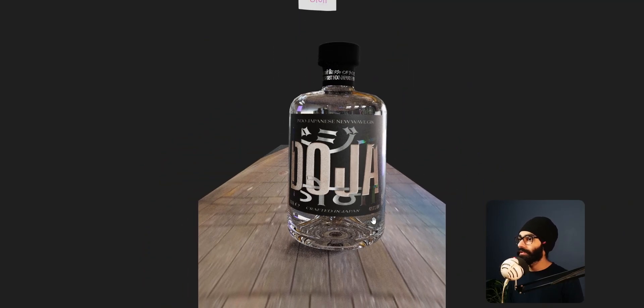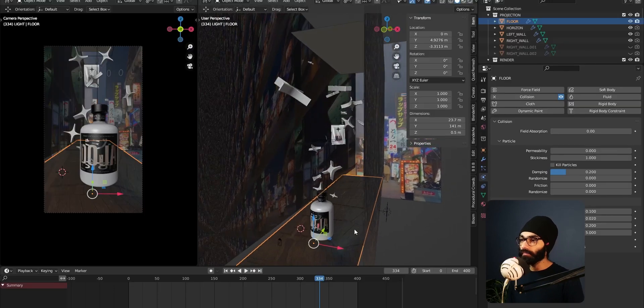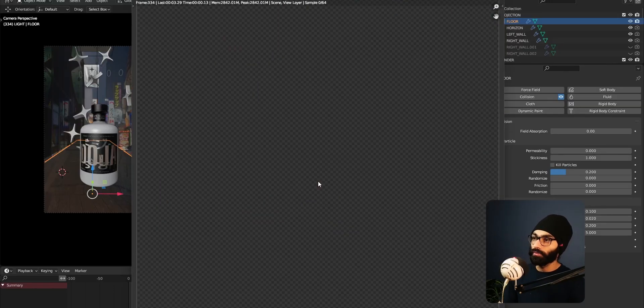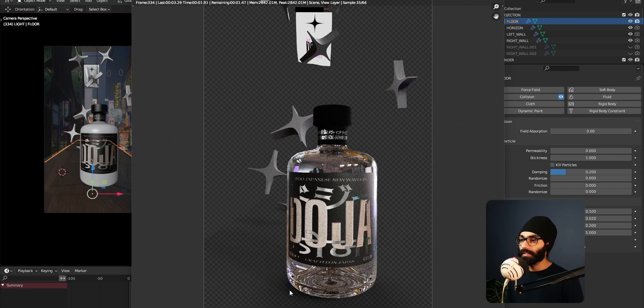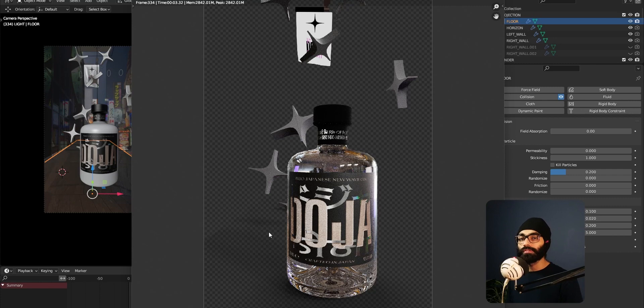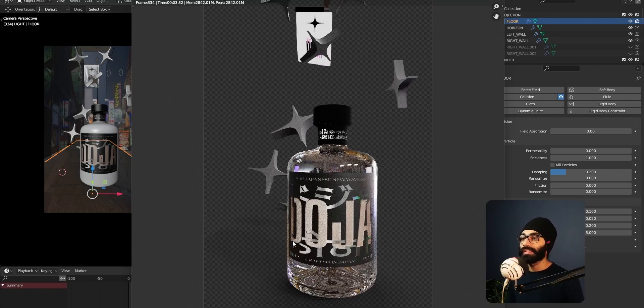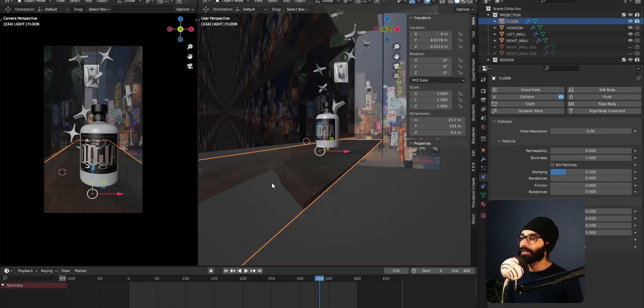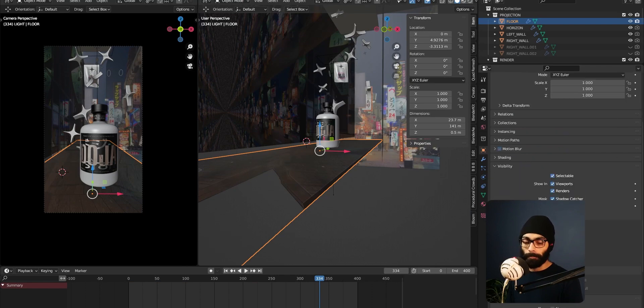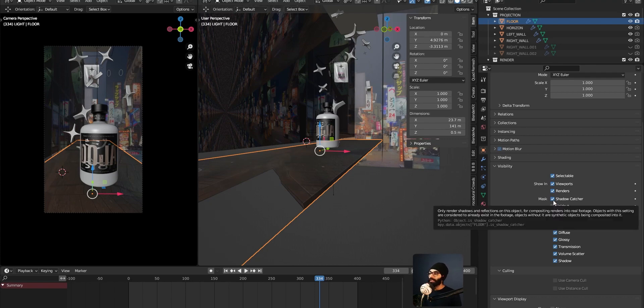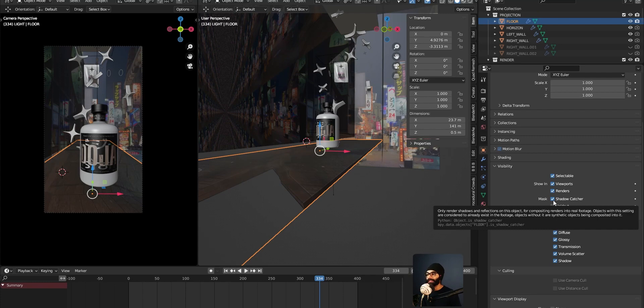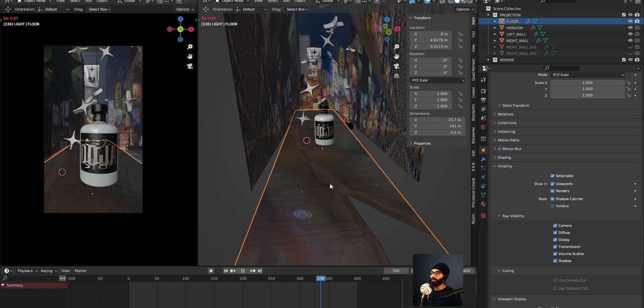So I figured out a way where you can have this floor here. When you're going to render view here, the beautiful thing that's going to happen is you're going to have the shadows being caught by the floor, but the floor itself is not going to get rendered. So you can just put this on top of your existing video and call it a day. You want to come into your object data properties, inside visibility, you want to check shadow catcher. It gives you exactly what it does: only render shadows and reflections on this object for compositing renders into real footage. That was the second important point.